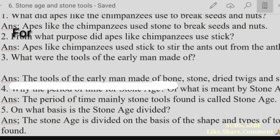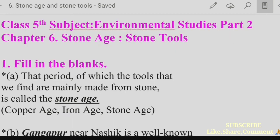Students, I hope you have understood very well. Learn these questions and answers. Today we have studied the questions and answers of Lesson 6 — Stone Age and Stone Tools. If you liked this video and found it useful, please subscribe, share, and like it. Thank you!